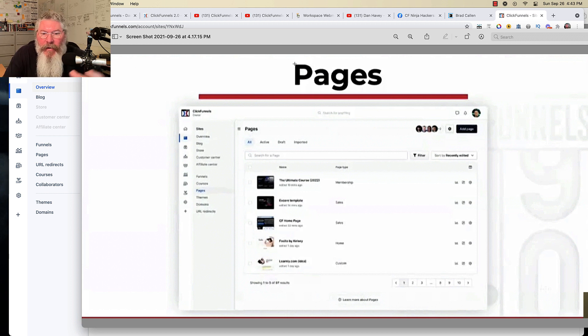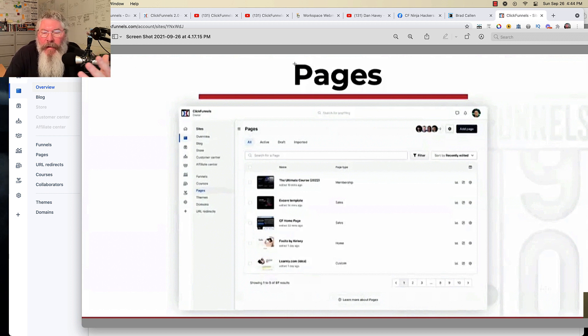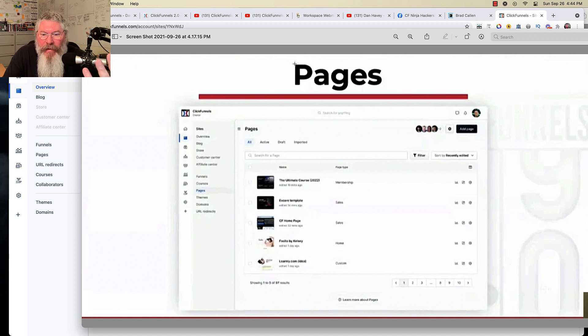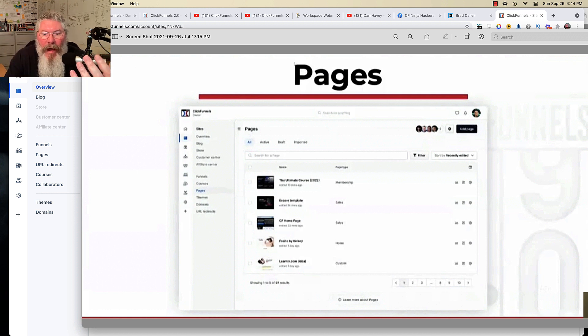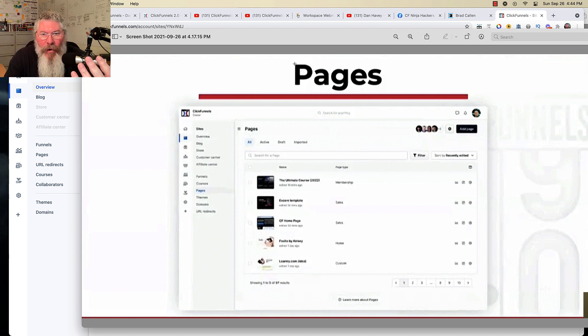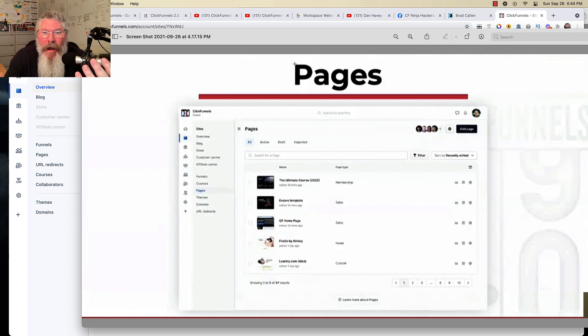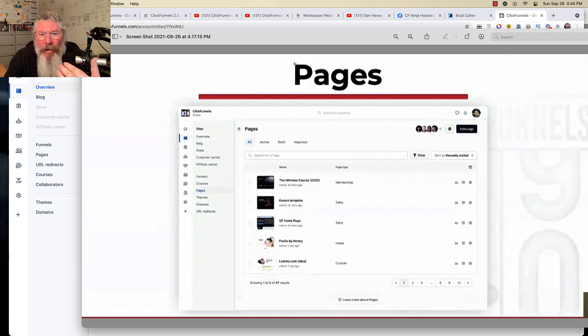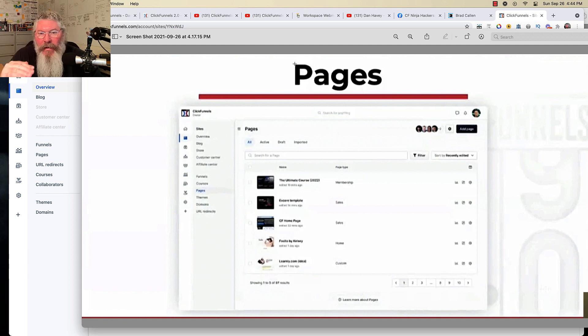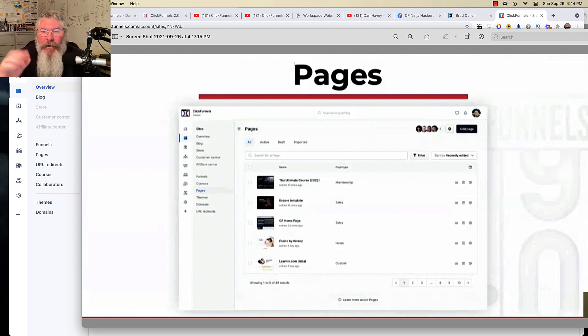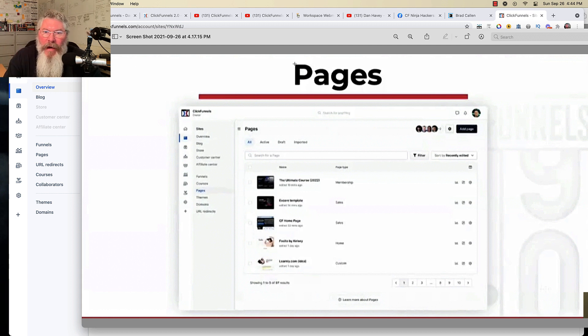So you can create a template that looks like whatever it looks like, and then you can pull it in and you can use it on a sales page. You can use that template on an order form page, on an OTO page, on a membership page. Whereas under ClickFunnels 1.0, you had to make sure that you built everything specifically in the page type that you needed.